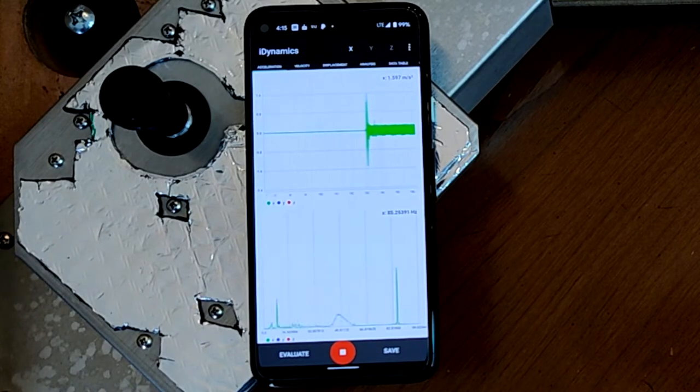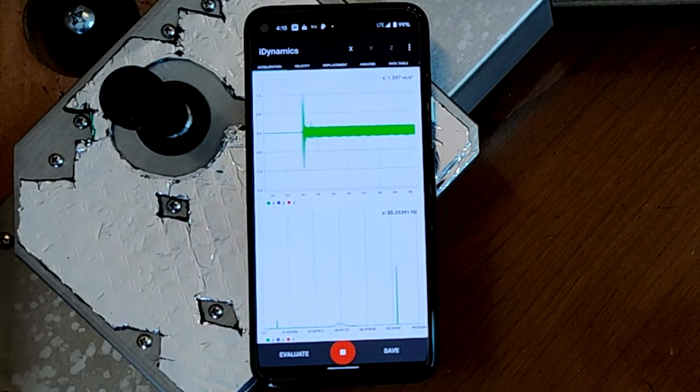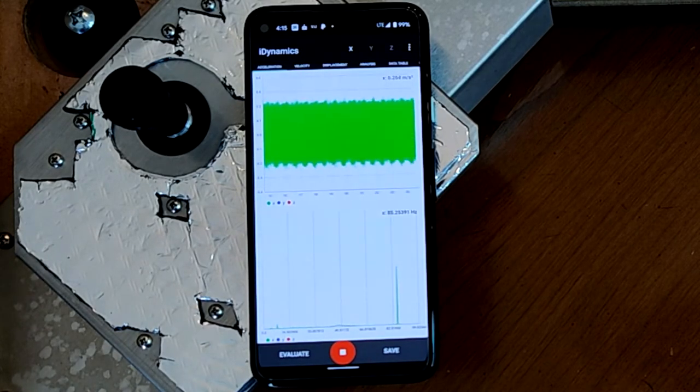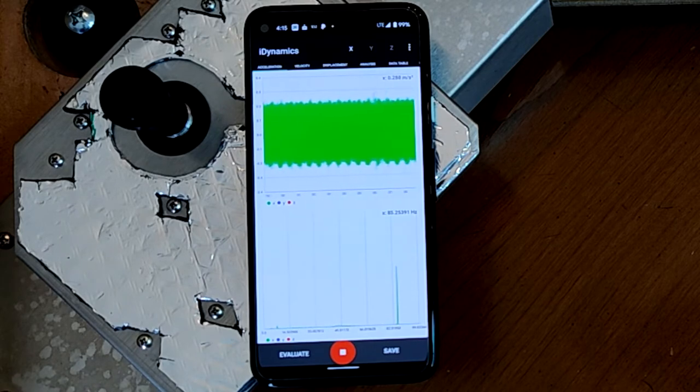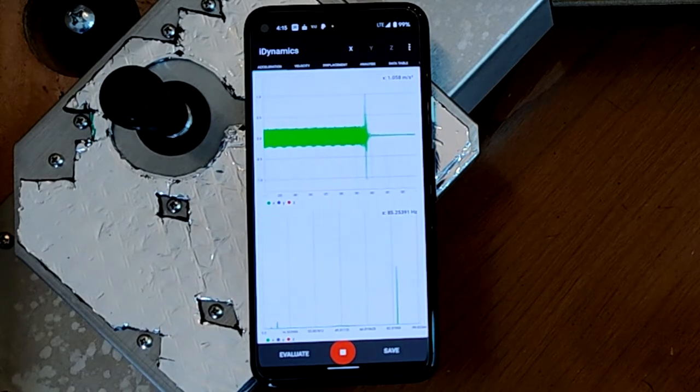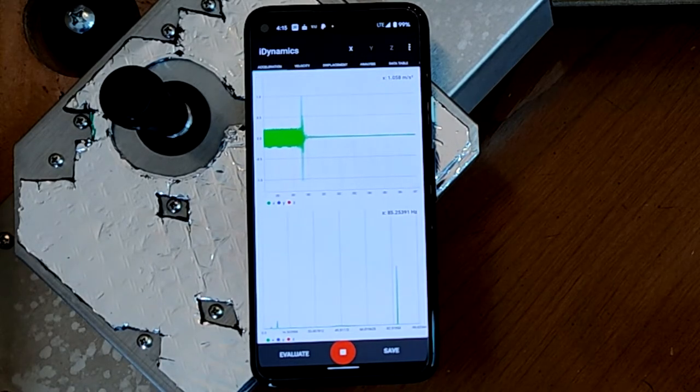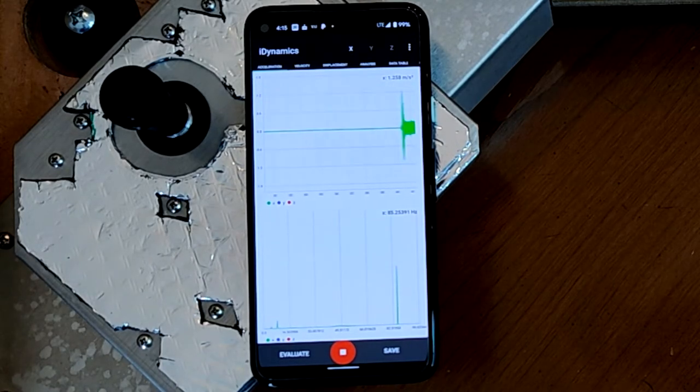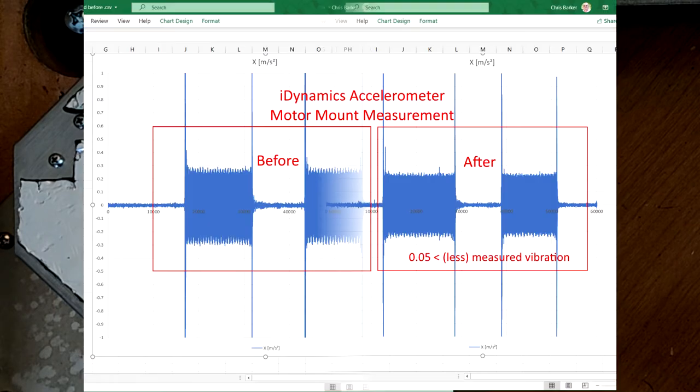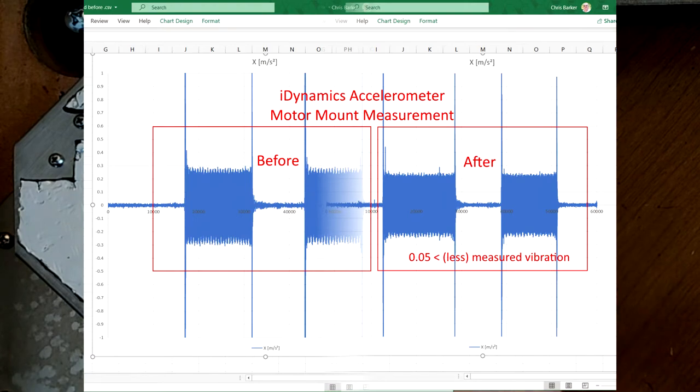Here is the iDynamics app and the results of the dampening of the motor housing. I'm pleased to say that a 0.05 reduction in measured vibration was found.